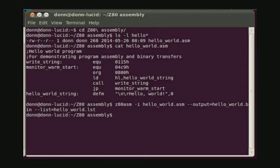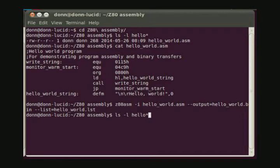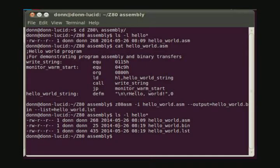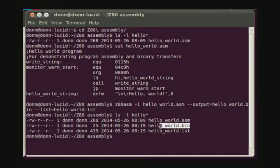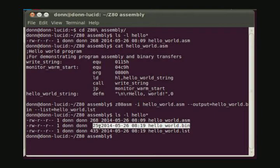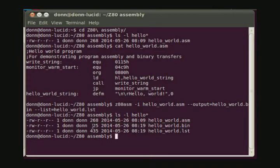If we display the directory again with attention to anything named Hello, we'll see the three files. In particular, here we see the Hello World BIN file. That's the binary file that we'll send to the Z80 computer with its file length here as 25.